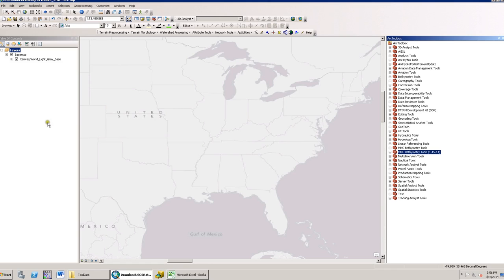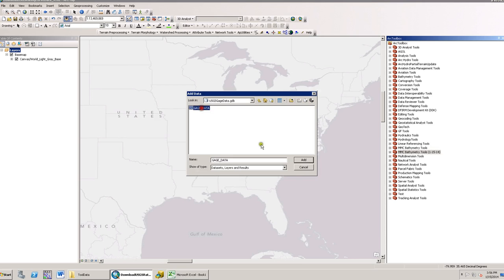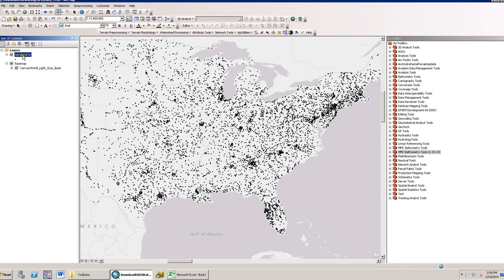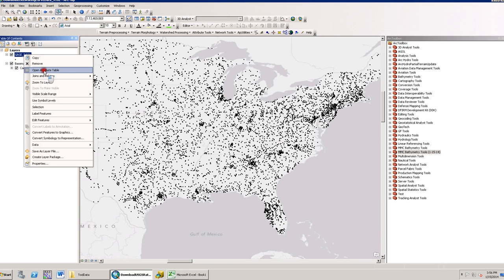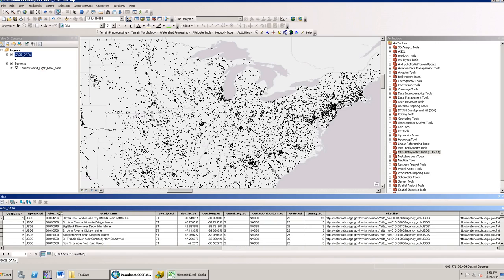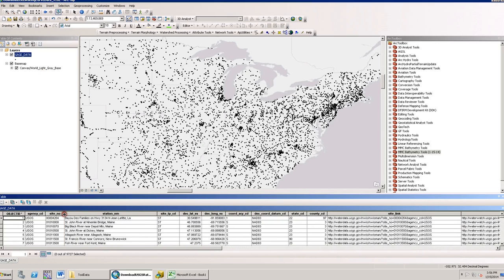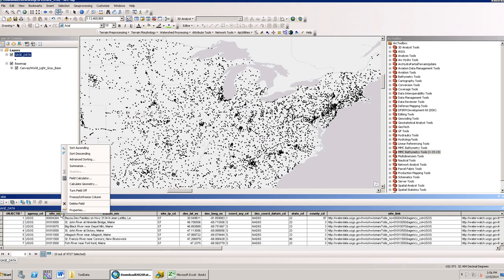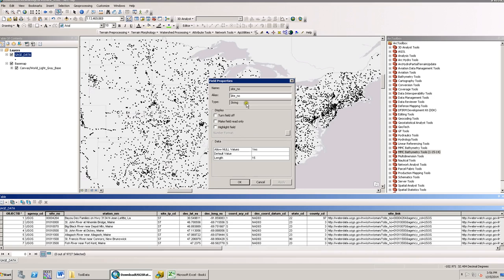To begin, I have an ArcMap document open, version 10.1 or higher. I'll add in a stream gauges layer and make sure that it has the required field that the tool needs. The field is called site_NO and it needs to be a text field. To ensure that it is a text field, I'll look at the field properties and see that the data type is string.